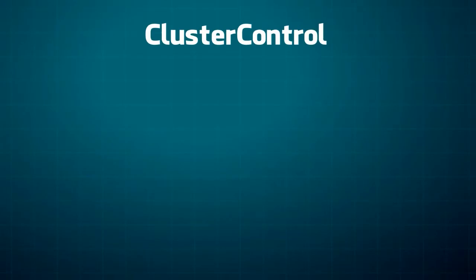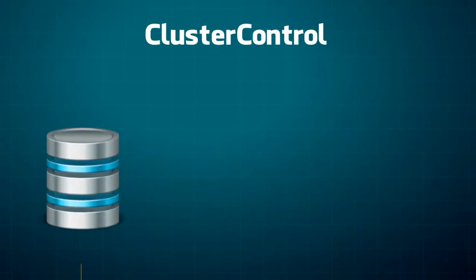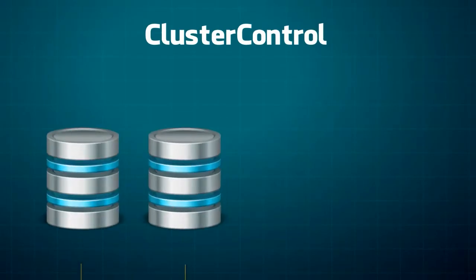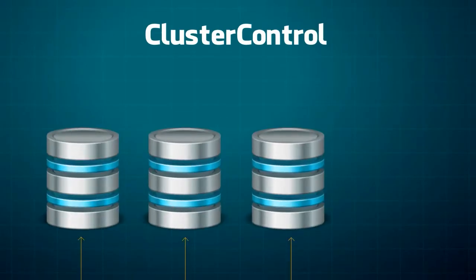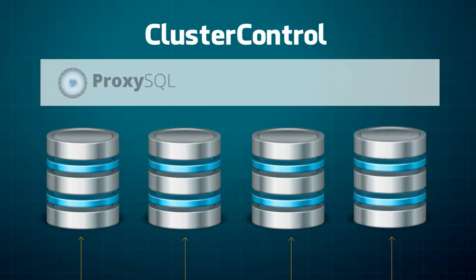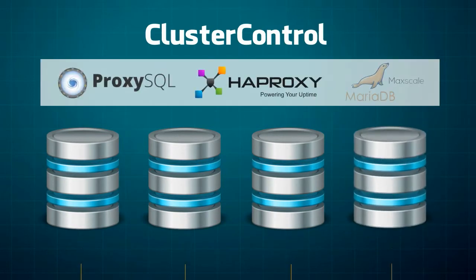Cluster Control makes it simple to deploy new Galera clusters, add your existing clusters, add nodes or replication slaves, and even deploy load balancers.